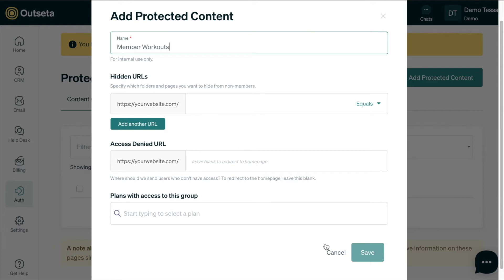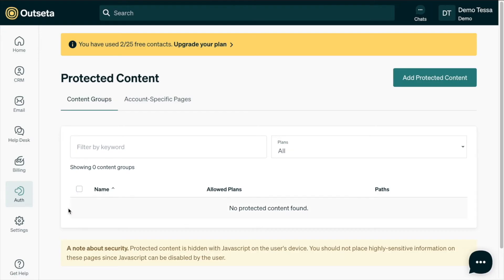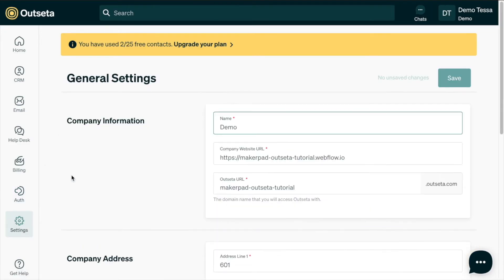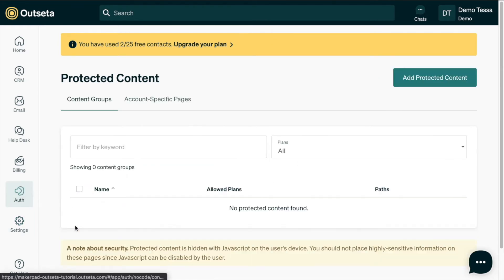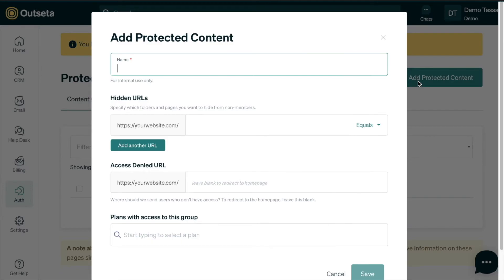To protect content with your project, if you want to double check what your base URL is, we can just head into settings and general and you can see here it's this URL company website URL. So that's what we're appending in the protected content section here.